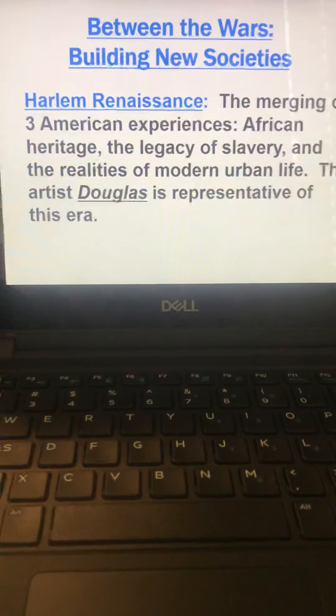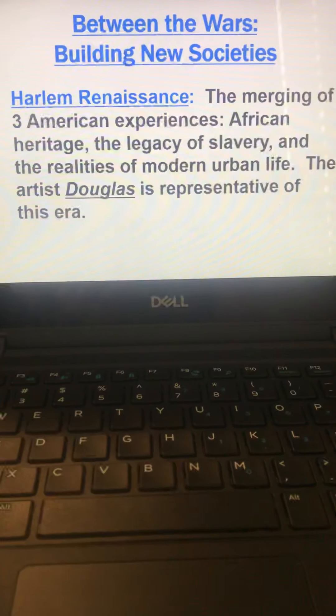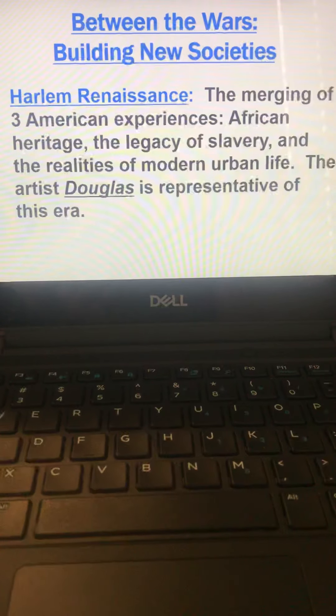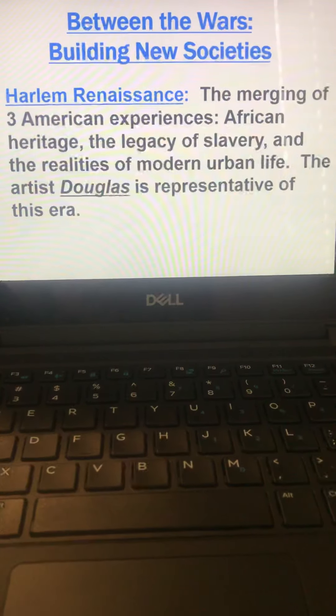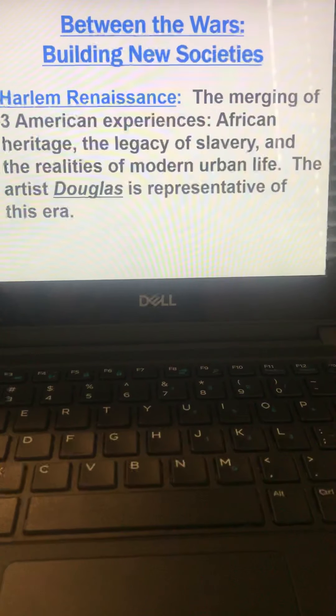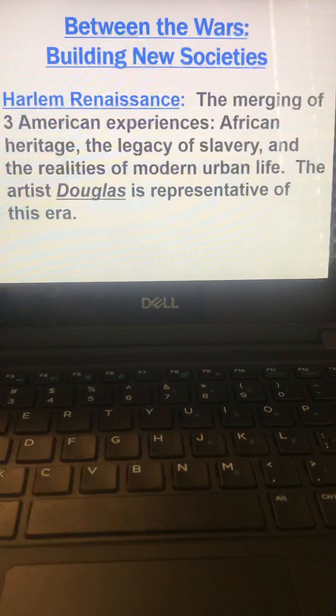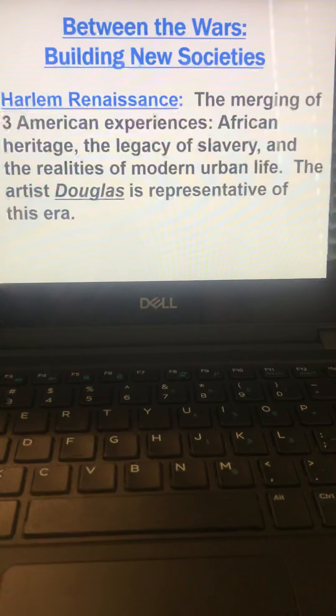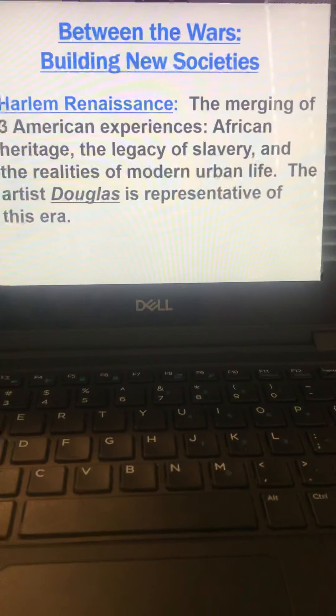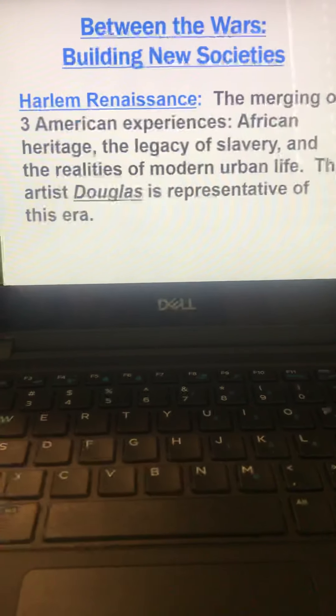And then last but not least is the Harlem Renaissance. So the merging of three American experiences: African heritage, legacy of slavery, and the realities of modern urban life. So the artist Douglas is representative of this era.